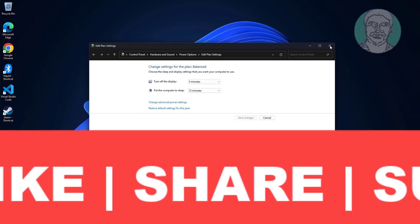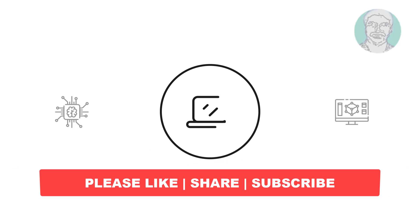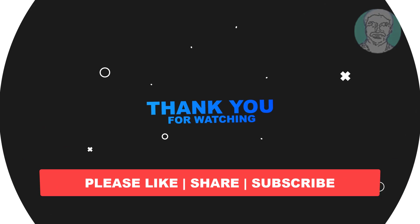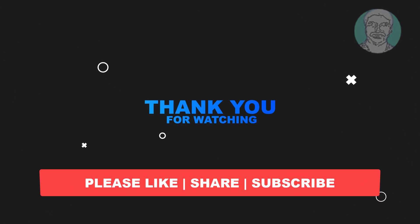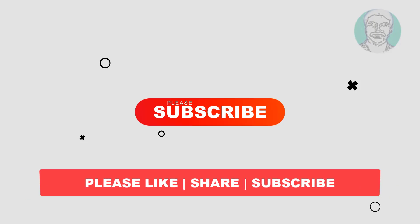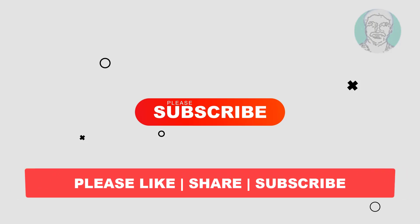I hope this video tutorial helps you. Please like, share, and don't forget to subscribe to my channel. Thank you very much, see you in the next video.